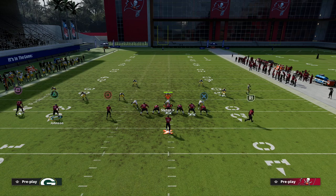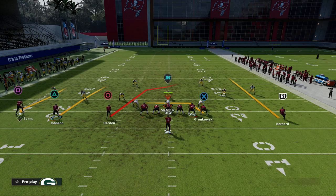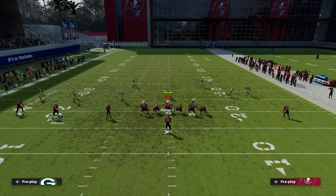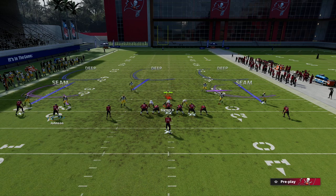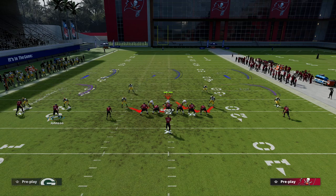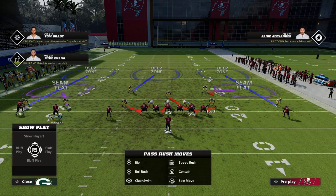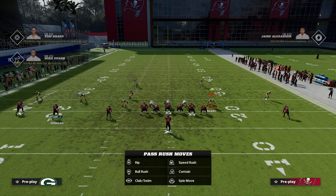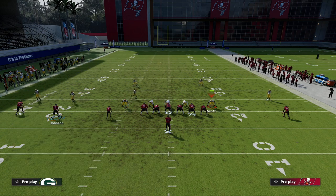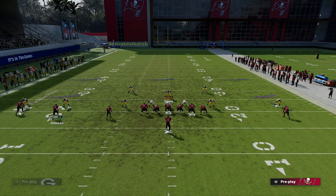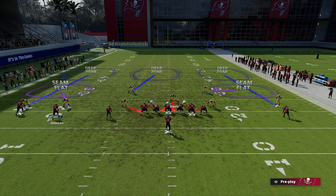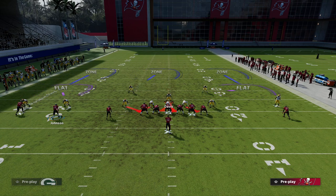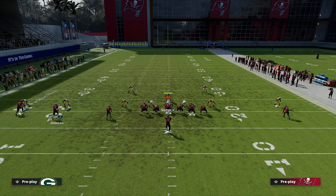The other thing I like about this is it really forces the defense to tell you what they're in. If they're in Mike Blitz 3, this linebacker will not move — but if they're in any other coverage, this guy will move outside wide. So if they're showing you a pressure look, that motion gives you a coverage tell right away.